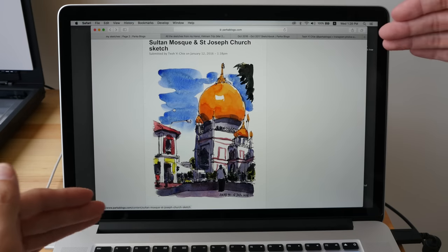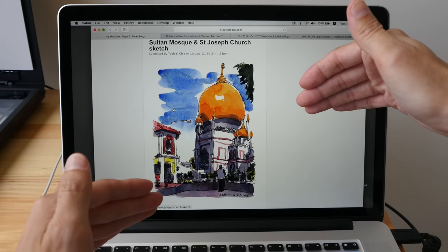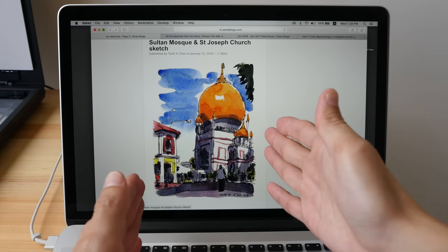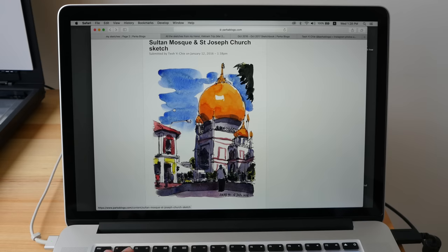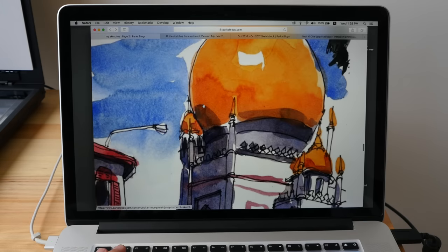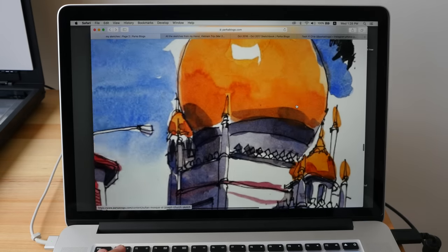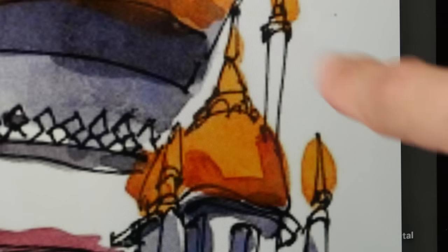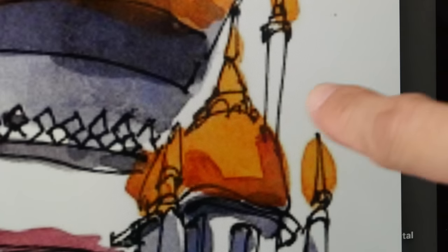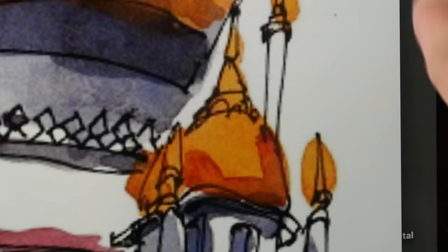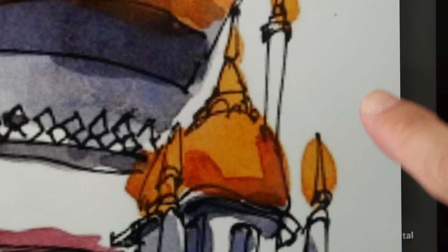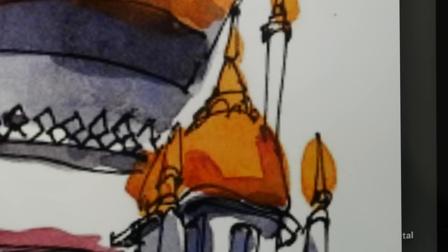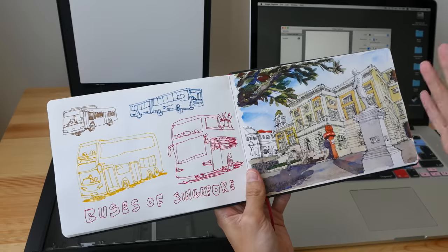When you scan at high resolution, you can scale down very easily. But when you scan at low resolution like this and you scale up, it's going to look pixelated. So you're going to see jaggy edges. You're going to see pixelation and art will not look sharp. It will not look nice.